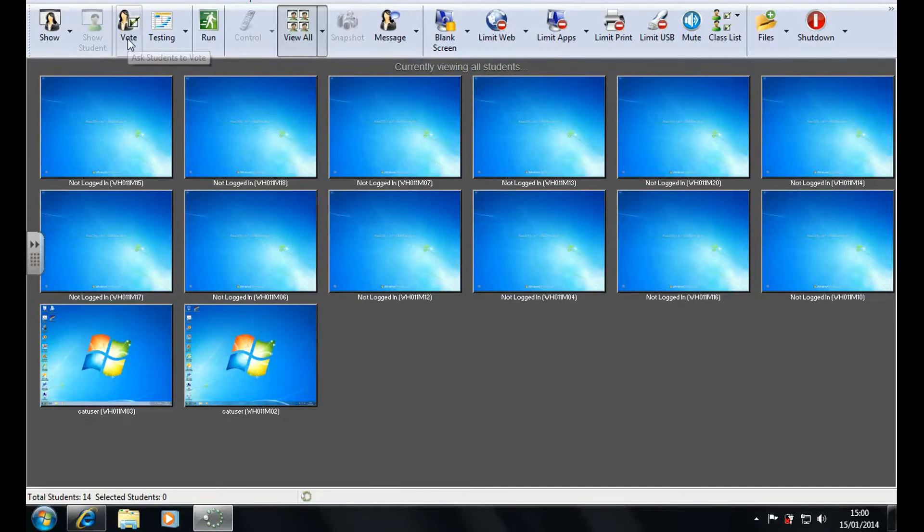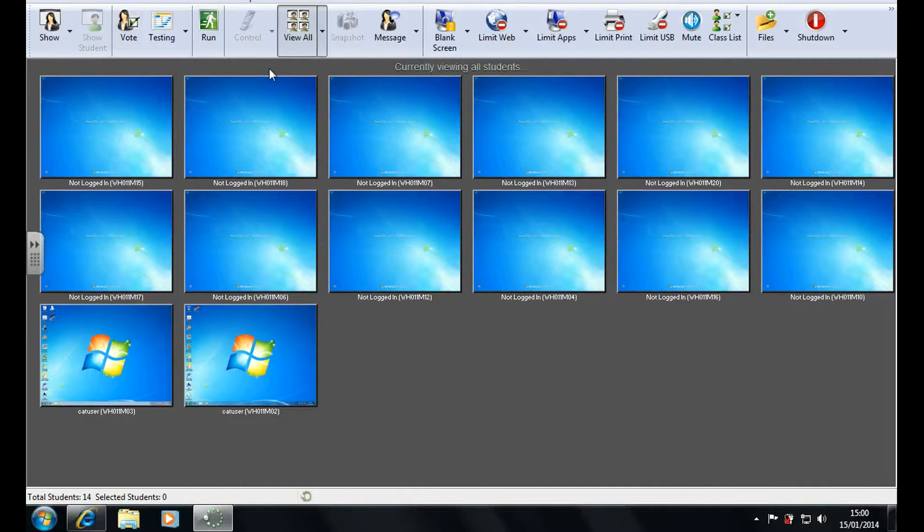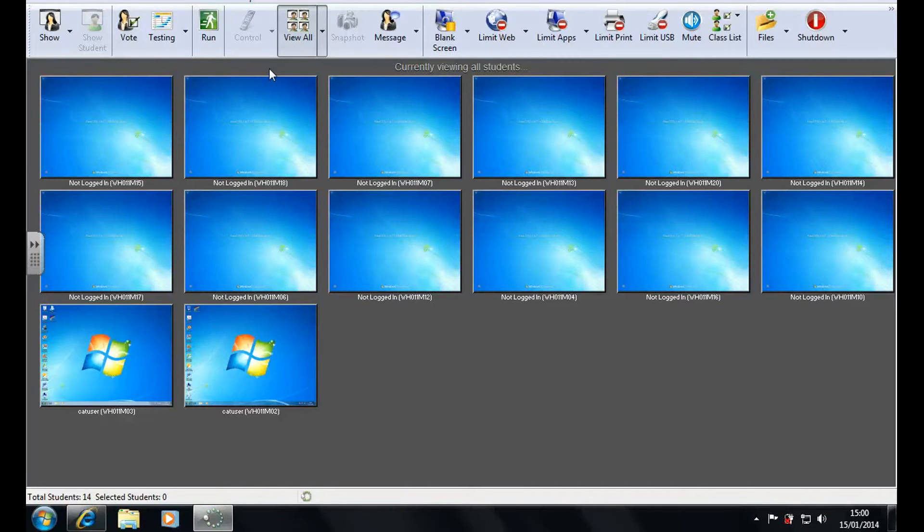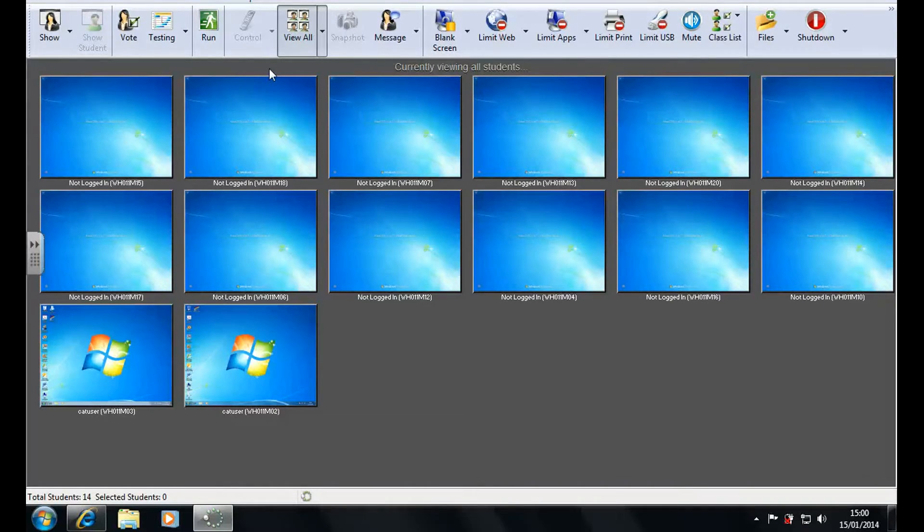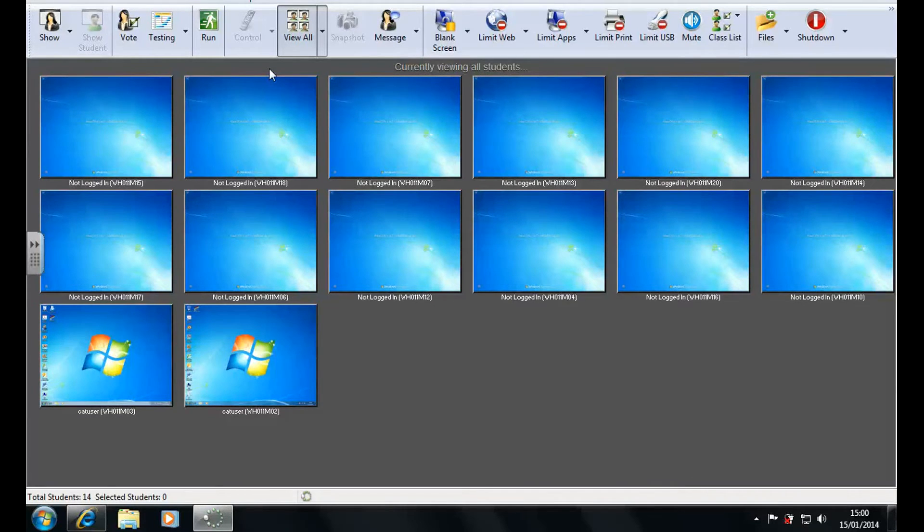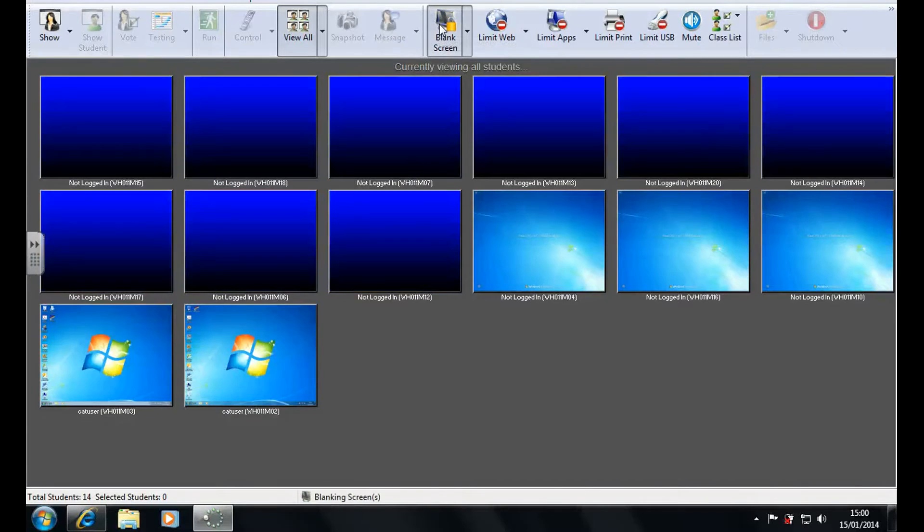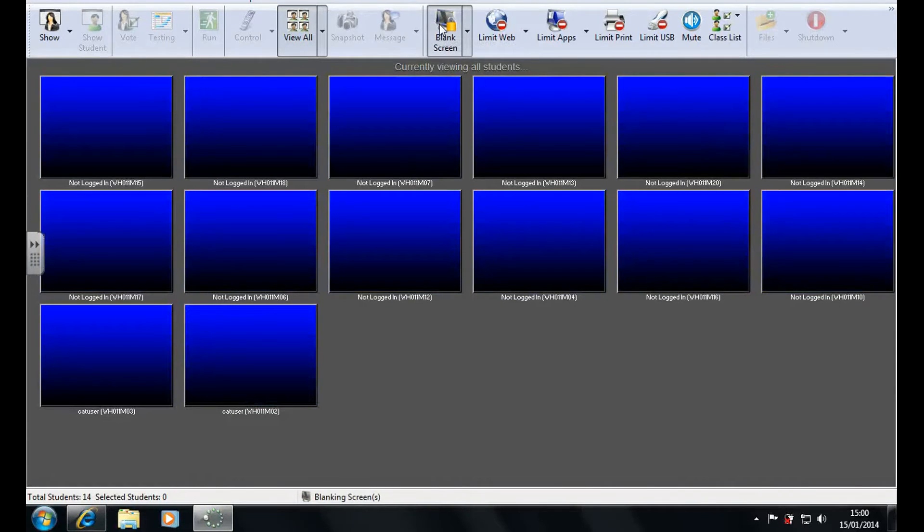The next feature I'm going to talk about is blanking the screen. Now this is done when students are being distracted and you just need to get them to face the front of the classroom. So this is simply done by just pressing the blank screen button and that as you can see blanks everybody's screen.